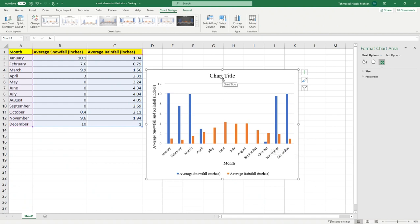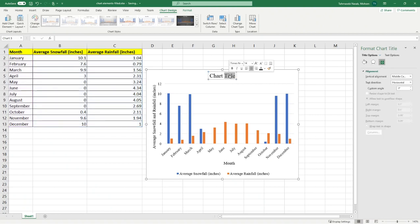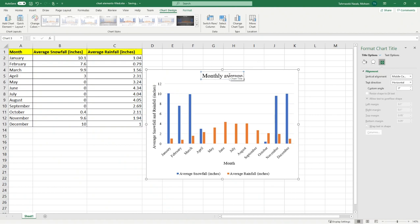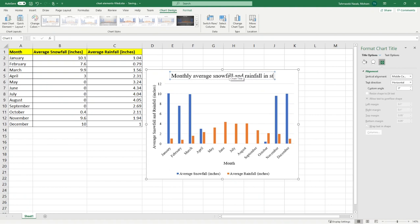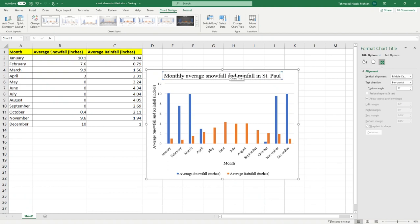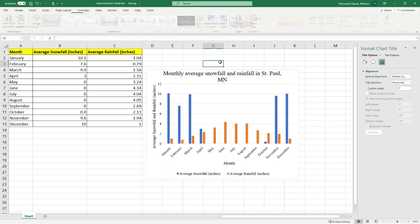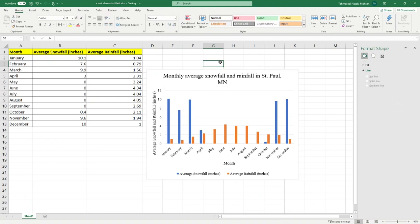Before doing anything else, I want to add a chart title for this chart. We know that this chart represents average snowfall and rainfall in St. Paul, Minnesota. Notice that the chart title should be very descriptive to tell you what is going on.